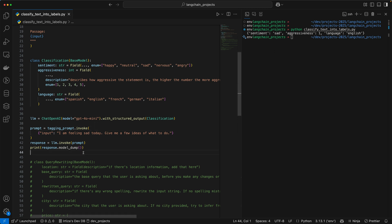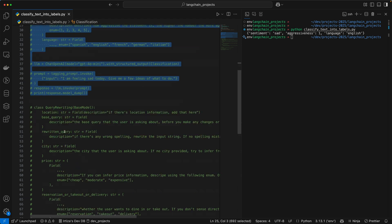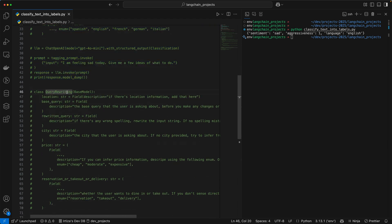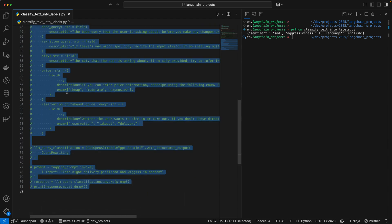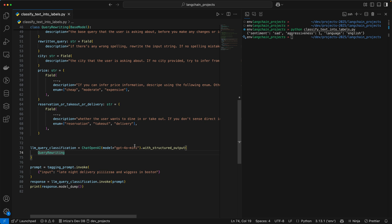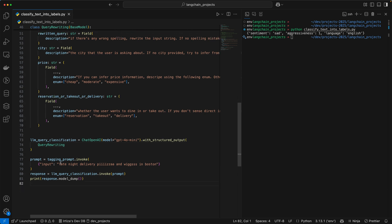Now if we quickly take a look at the other example — we're just going to quickly uncomment this piece of code — the base query in this example is going to be 'late night delivery pizza and wings in Boston' with a couple of typos.